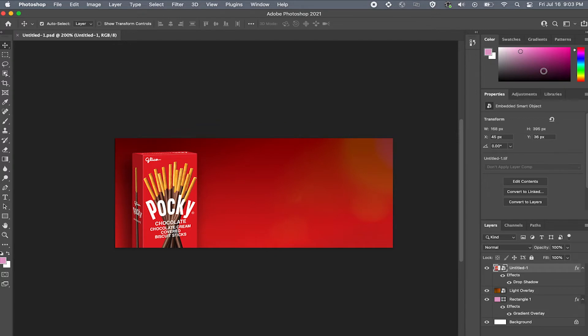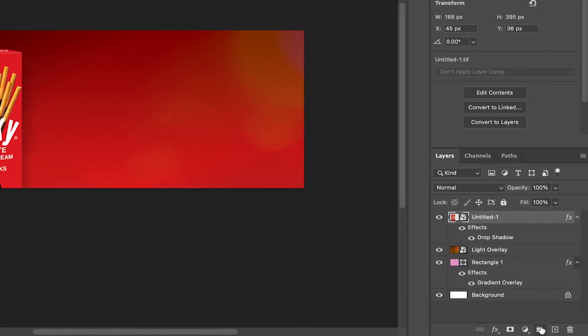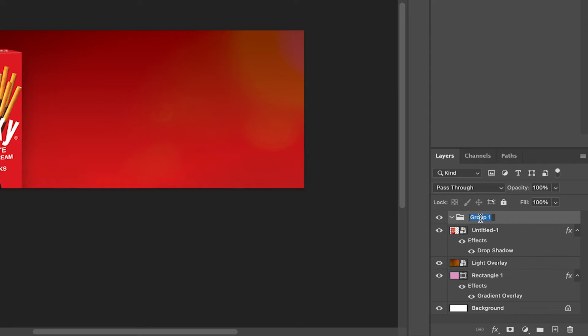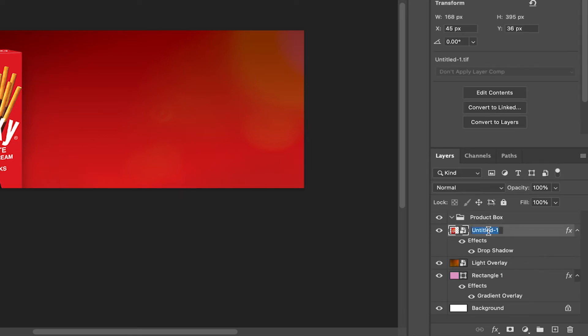But before we do that let's organize our layers. Now if you take anything away from this video it's that organization in Photoshop is key. Let me show you how to do that. Come down over here to your group folder icon and select that. You will now see an empty folder in your layer panel. Let's rename it to the corresponding layer. So for me I want to put just the box in so I'll name the folder product box and repeat the same for the background images.